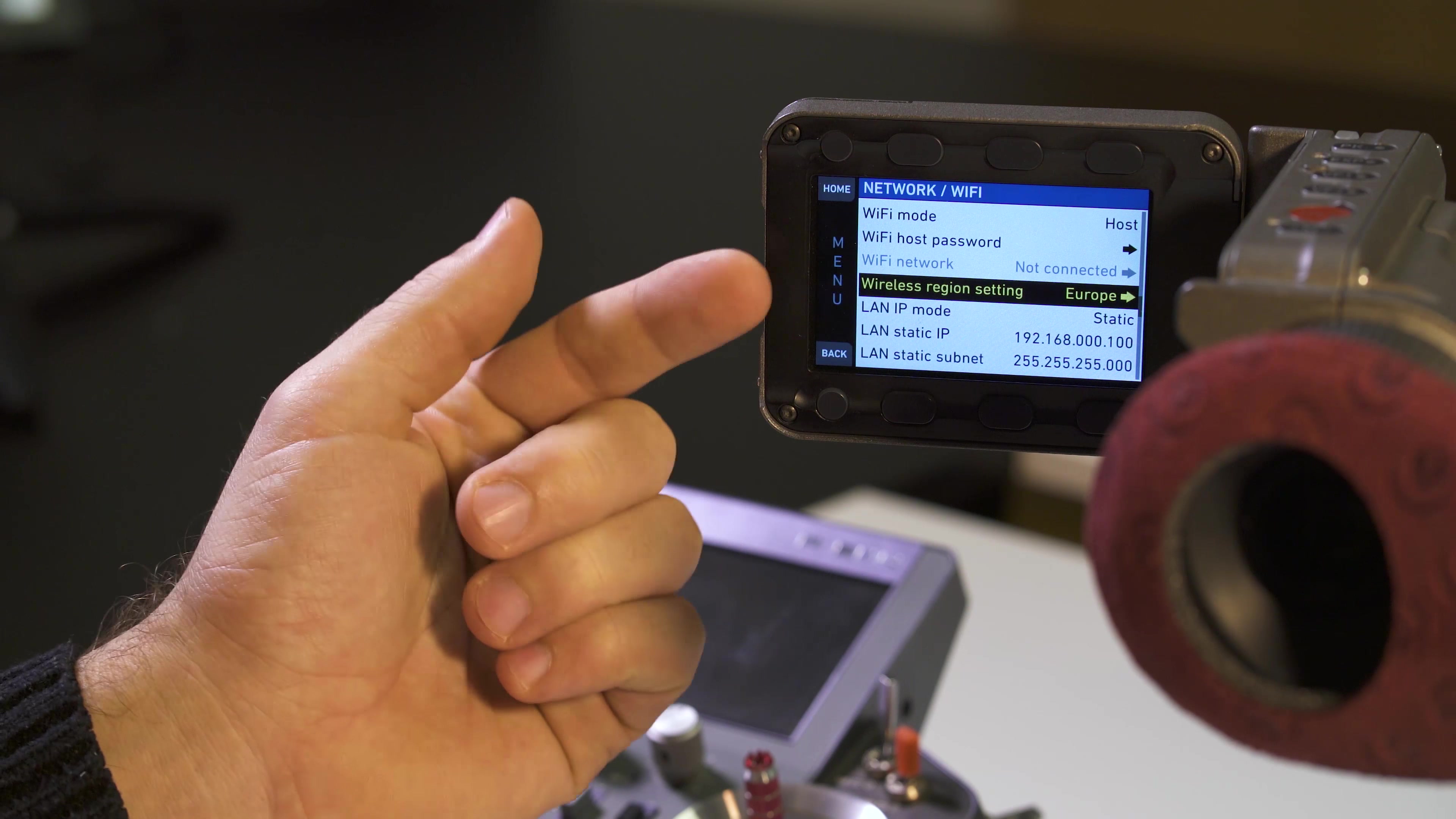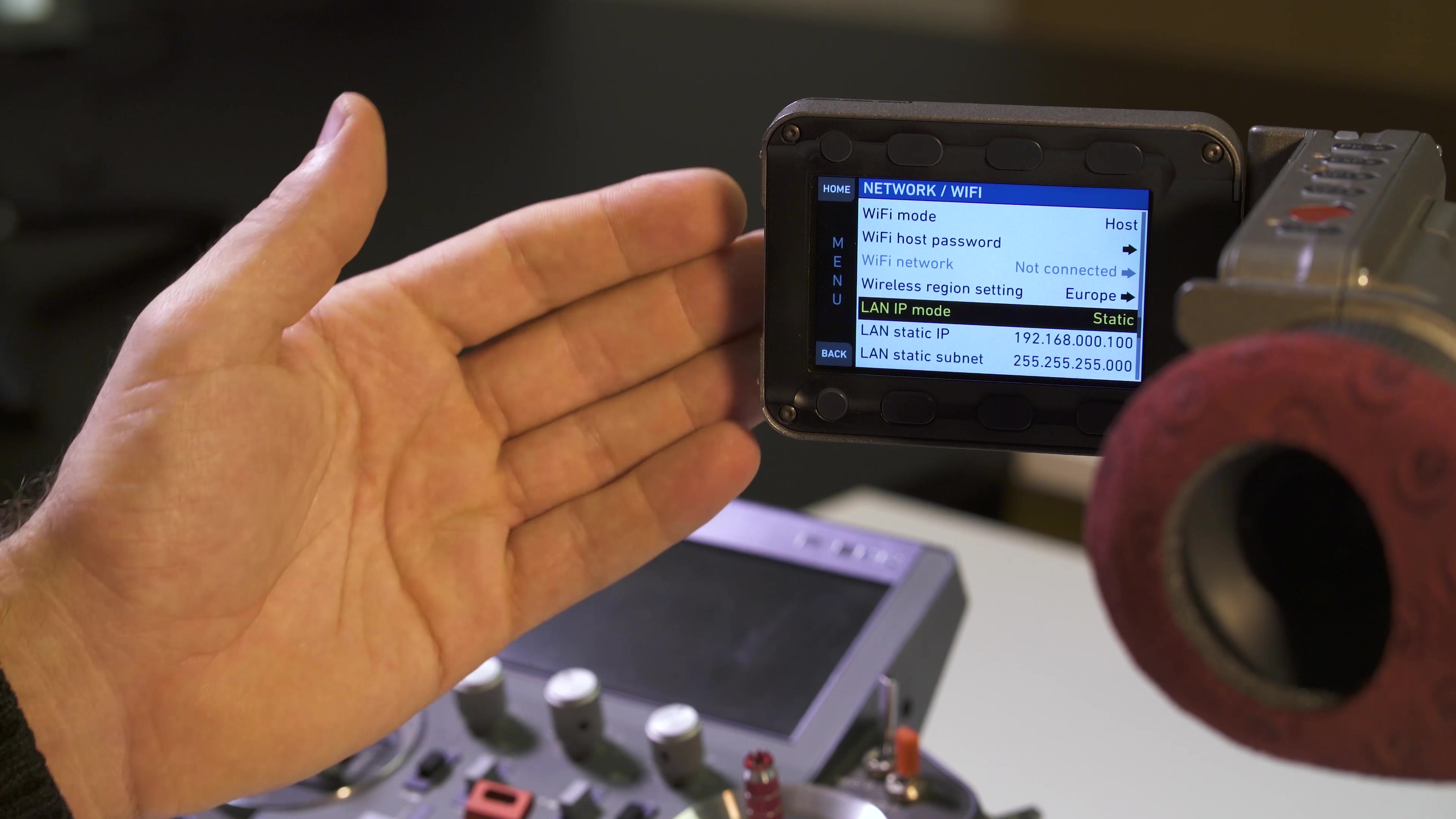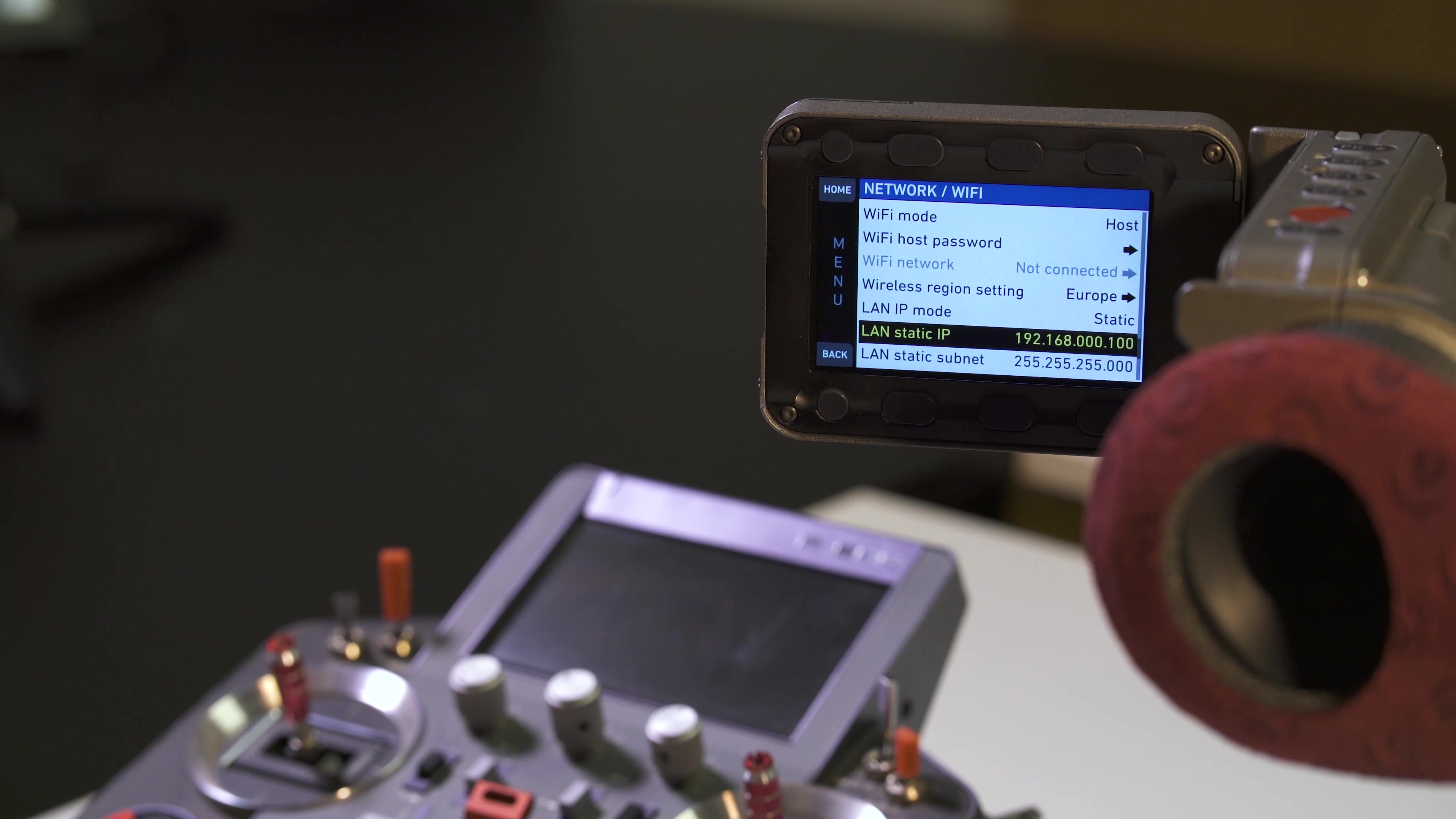And here these settings I don't think it matters in any way. This one is set to Europe. I guess you can leave it any way you want. And again, the camera creates a subnetwork and it can either work as a DHCP server or it can work with a static IP address. Now in our tests we were able to make it work with a static IP address. So please set the LAN IP mode to static, not the DHCP, and the IP address and the subnet mask do not matter, so you can leave those the way they are.